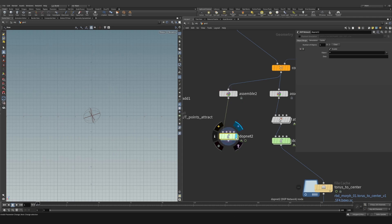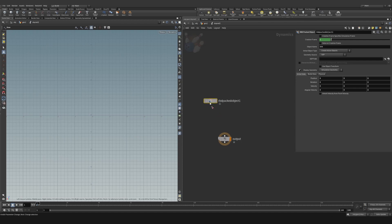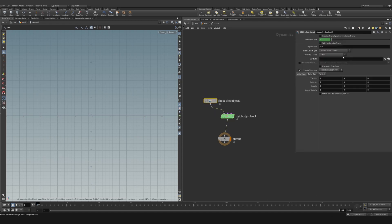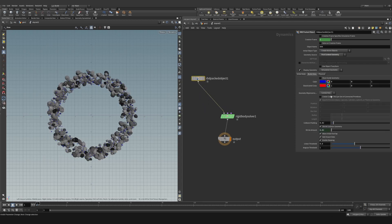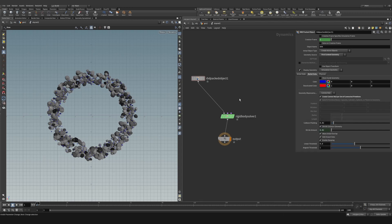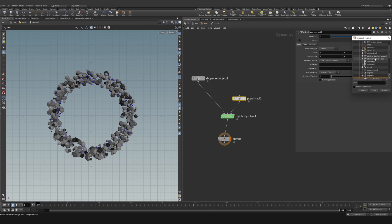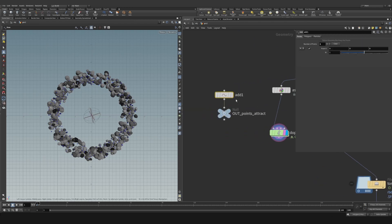Drop down a DOP net. Connect the rocks as the first context geometry, set collisions to convex hull — create convex hull per set of connected primitives — and then add a pop attract set to points. The 'out point attract' null is what drives the attraction, so all the rocks will be pulled toward that single point.